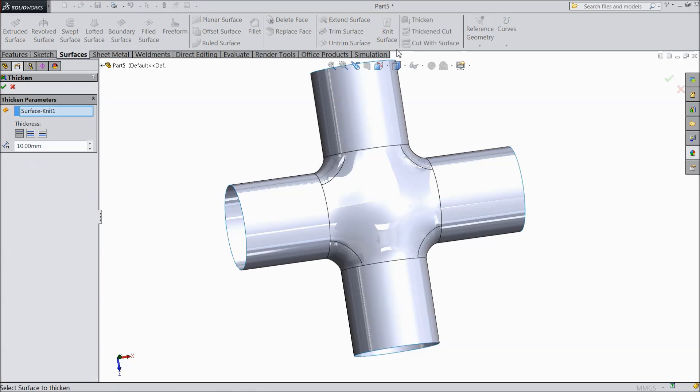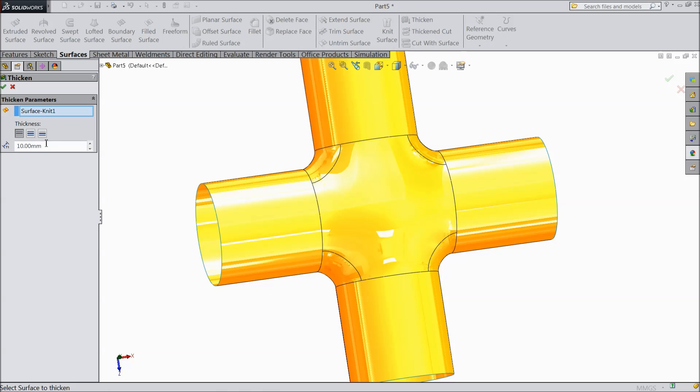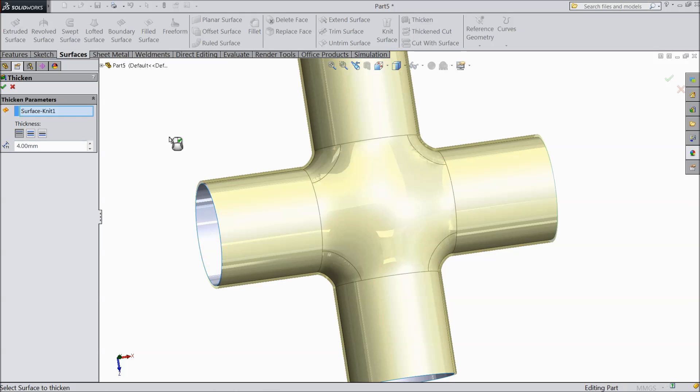Now select thickness. Now thickness, keep 4mm.